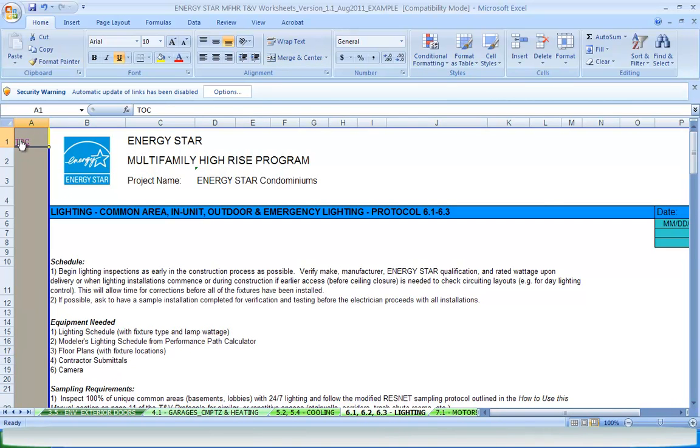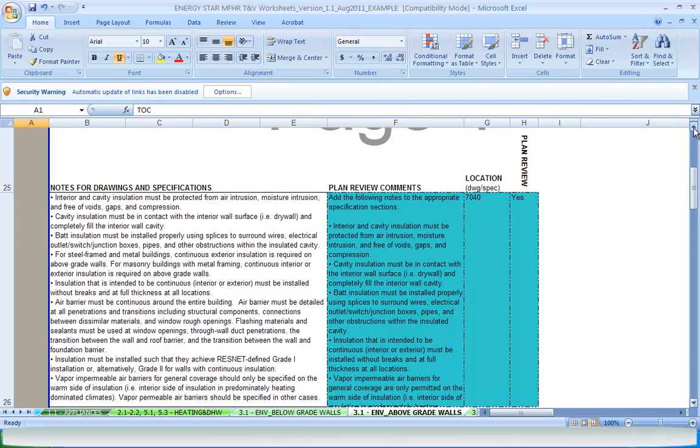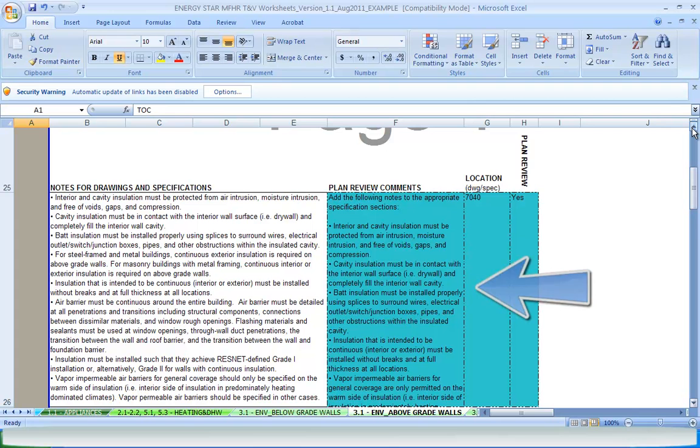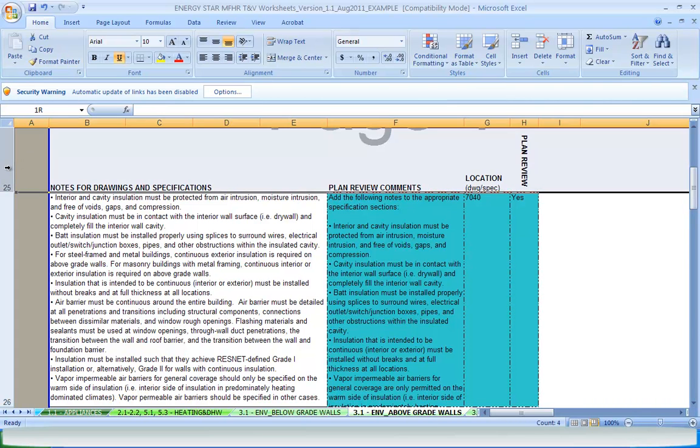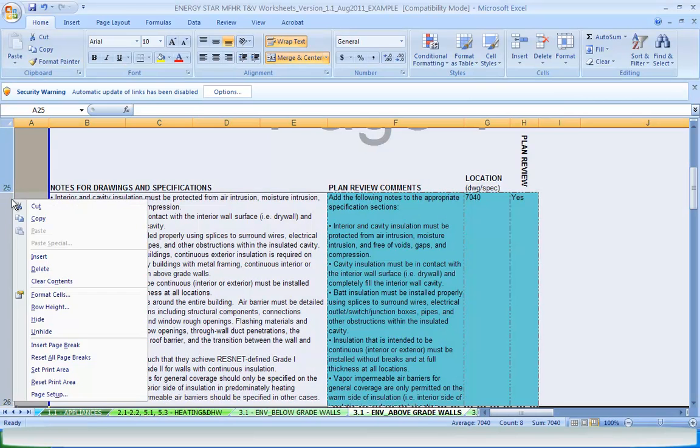Going back to the example of notes and specifications, we'll look at above-grade walls. These are meant to be used in the plan review stage for easy access to language that can be copied and pasted into the cells labeled plan review comment. This section and many others not needed can be hidden when printed for the field to condense the size as much as possible.